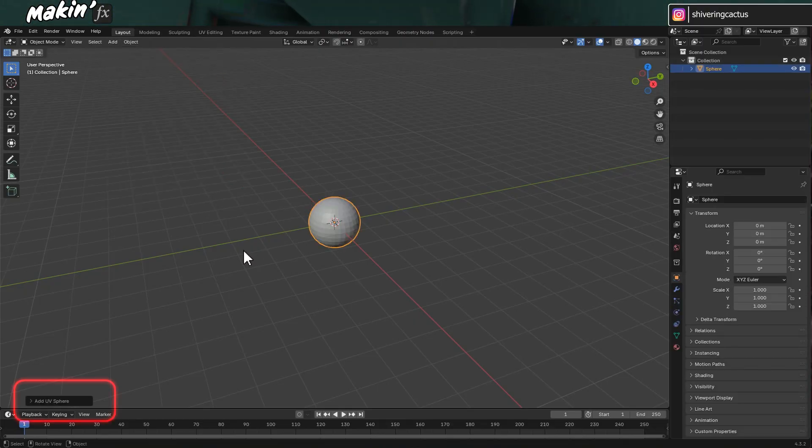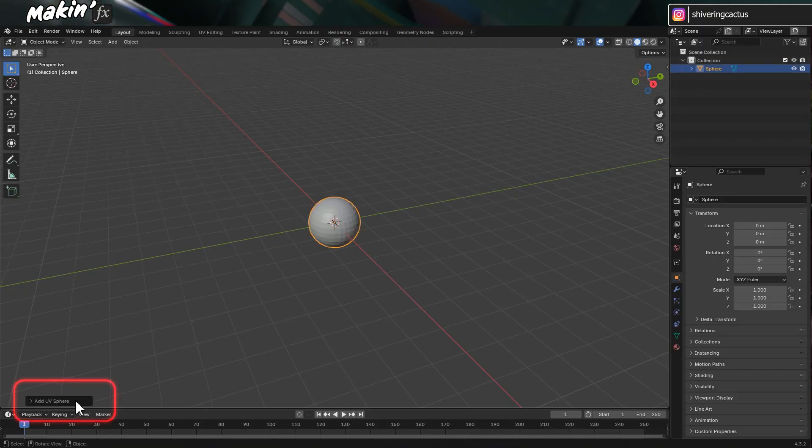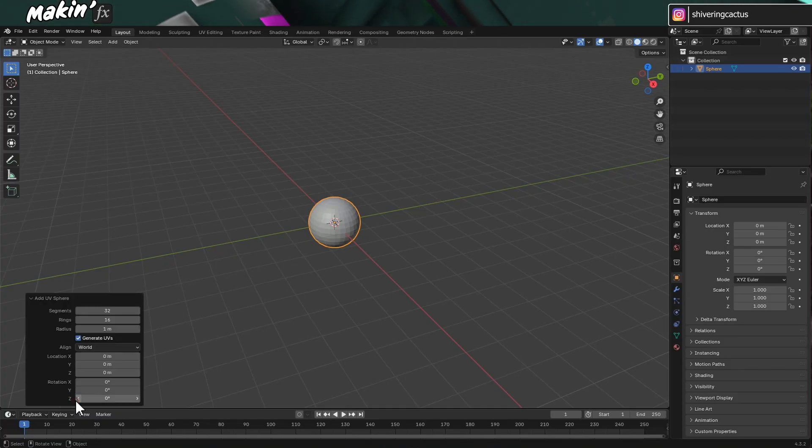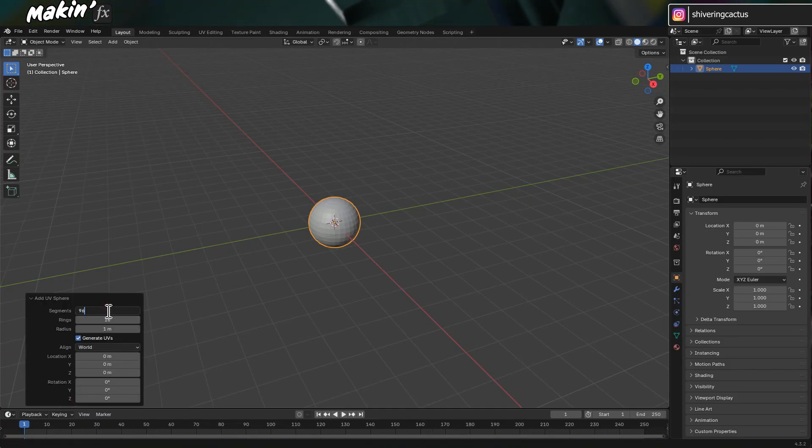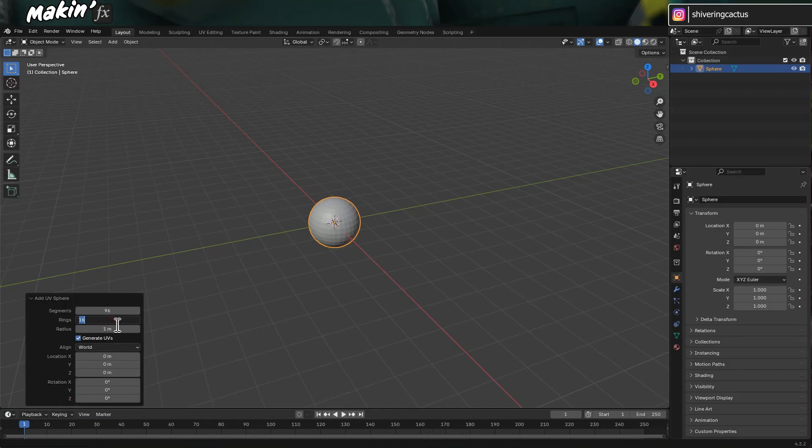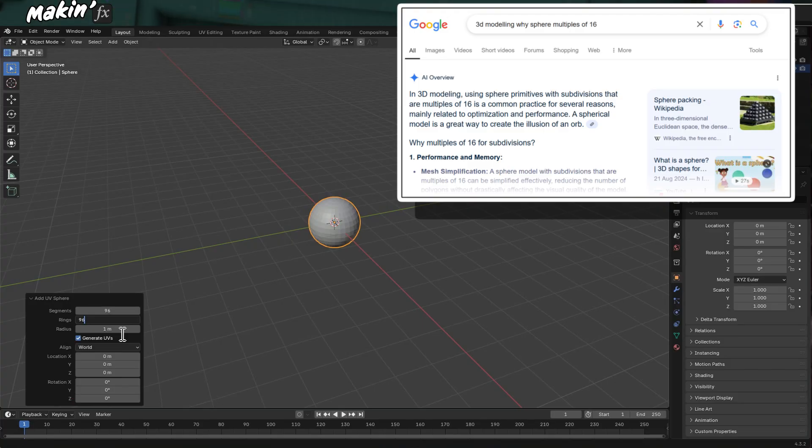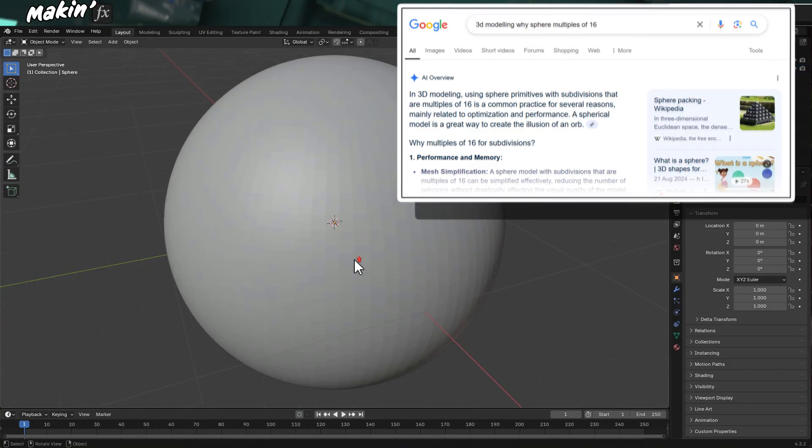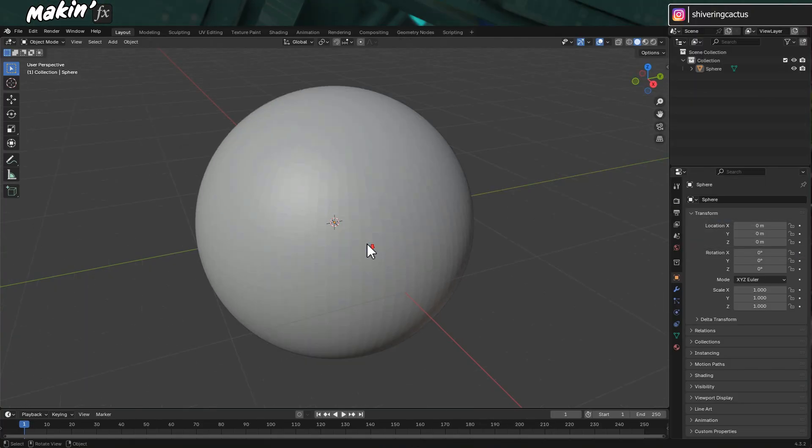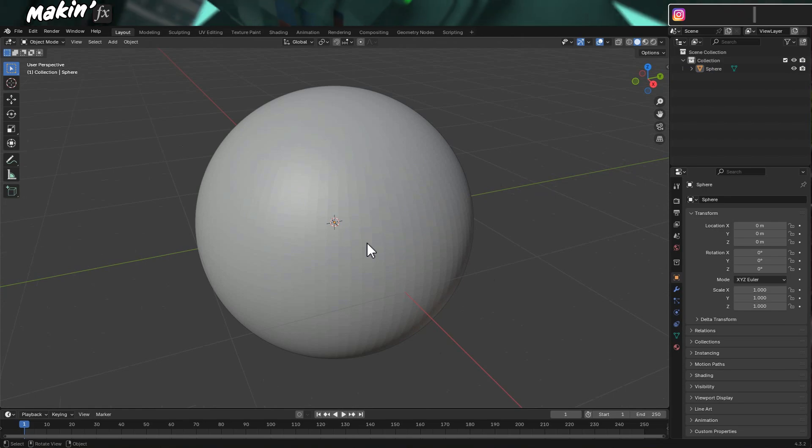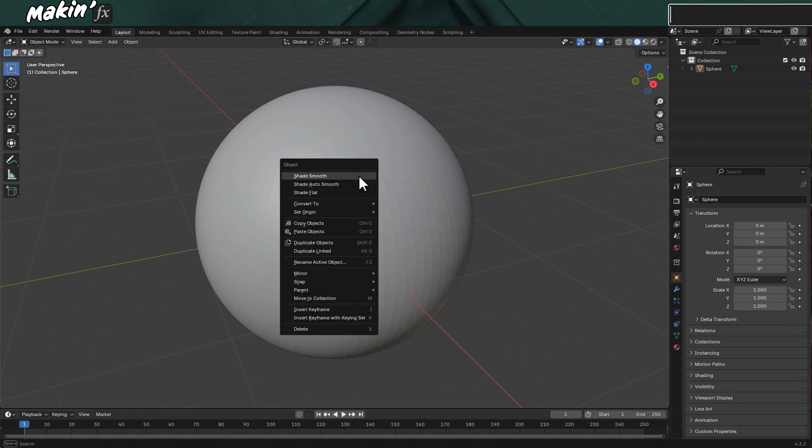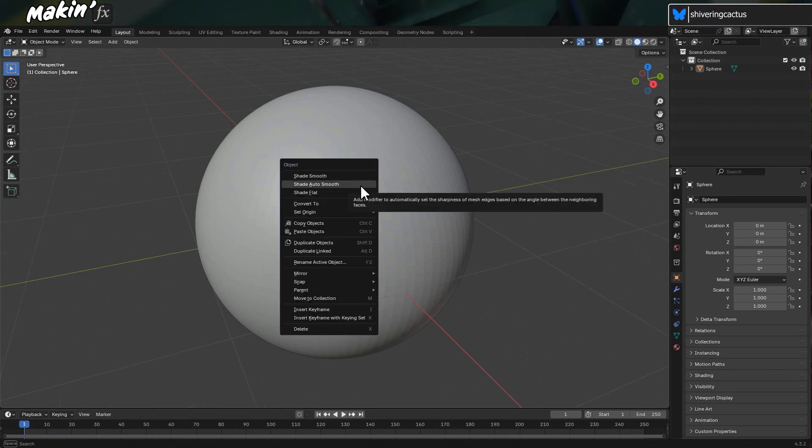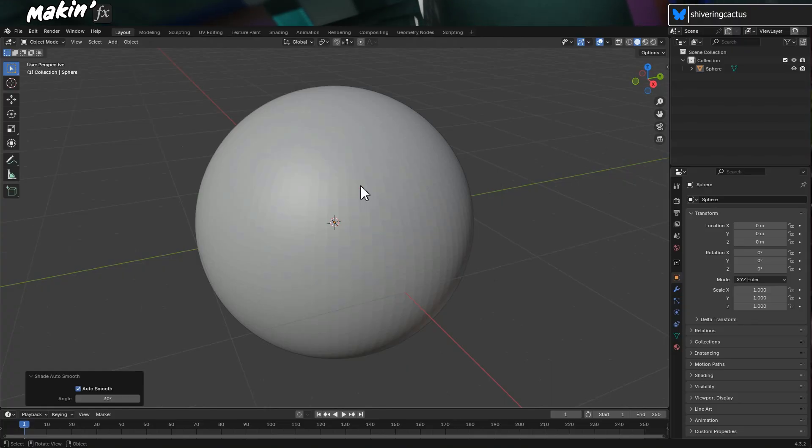And before I click off, this is the only chance I'll get to numerically set anything about the sphere. I'll expand add UV sphere and I'll set the segments to 96 and the rings to 96. Apparently, multiples of 16 ensure even distribution. But you can still see the segments. So I'll right click on the sphere and choose Shade Auto Smooth. So that's our planet body.